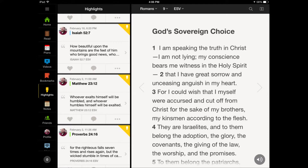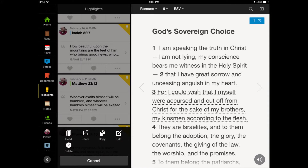You will see a heart, a little comment box, and three dots. Click on the three dots. A window will pop up at the bottom of the highlight screen.